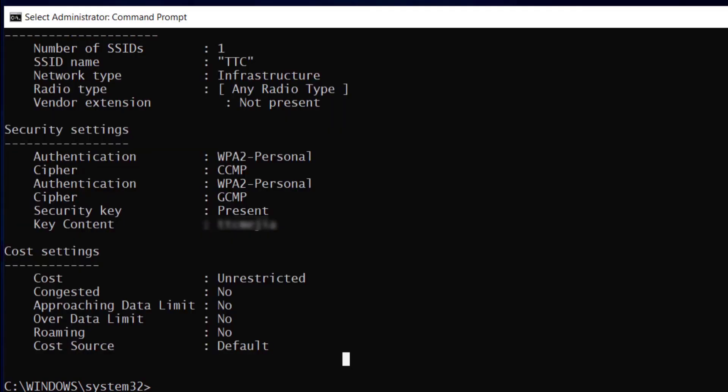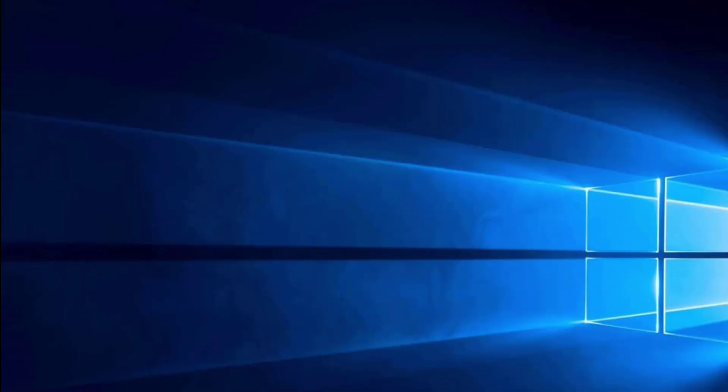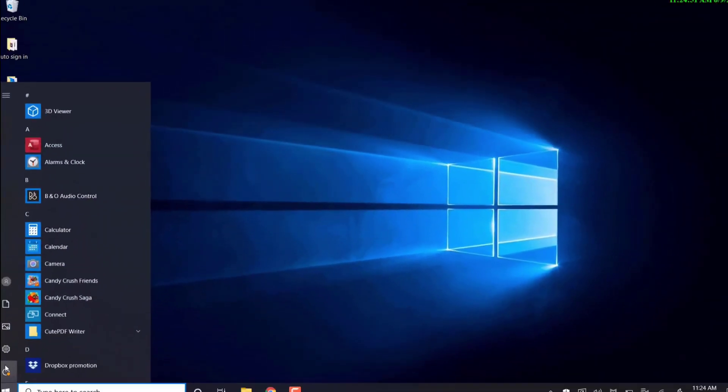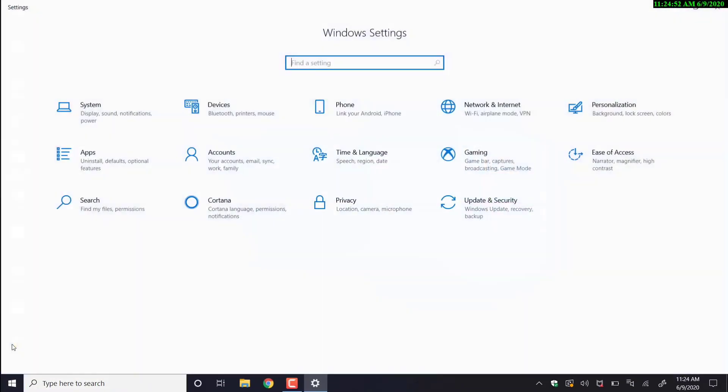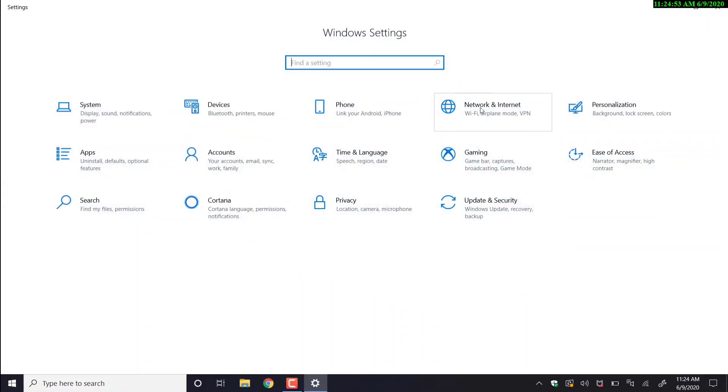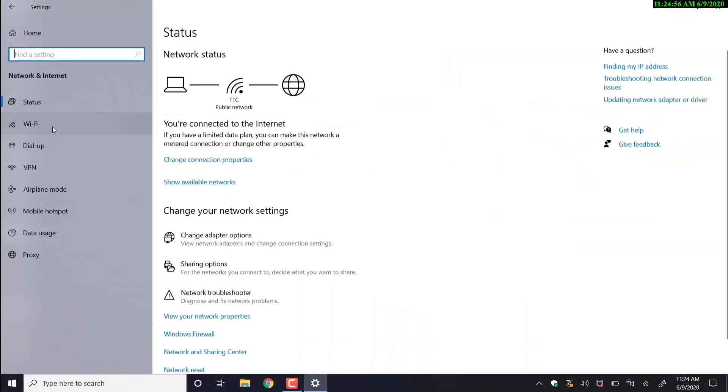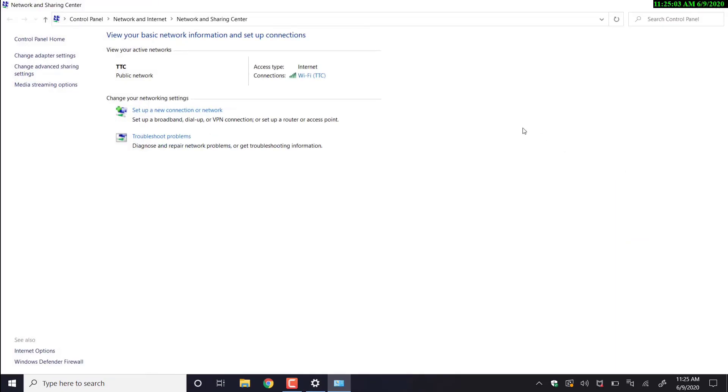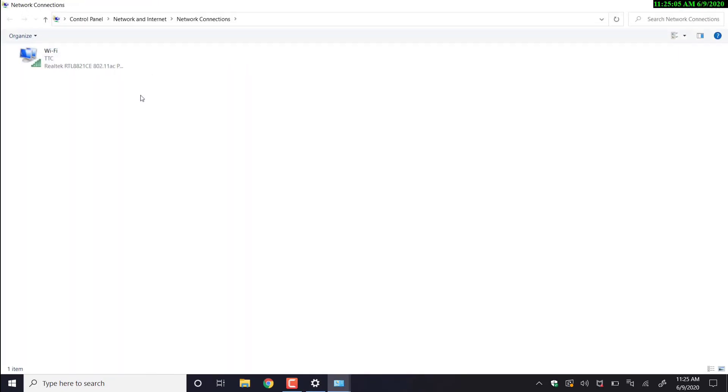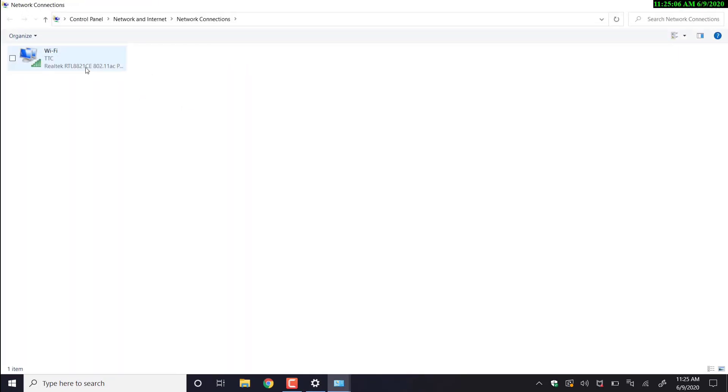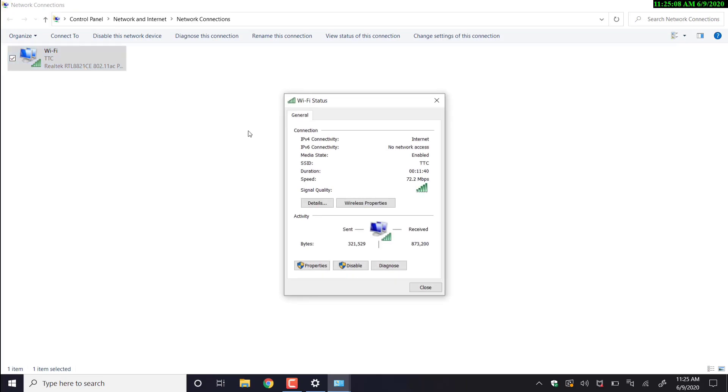So let's go over in the corner here and click settings and network and internet. Click Wi-Fi. And on the right hand side, we're going to look for network and sharing center. This will open up this window and we click change adapter settings. And we're going to double click Wi-Fi.